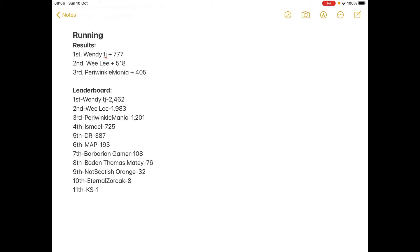Now, everyone here has a chance of winning. But not everyone has a chance of losing. Well, I think everyone here actually does have a chance of losing. But some have very slim chances of losing. Like, Wendy TJ.